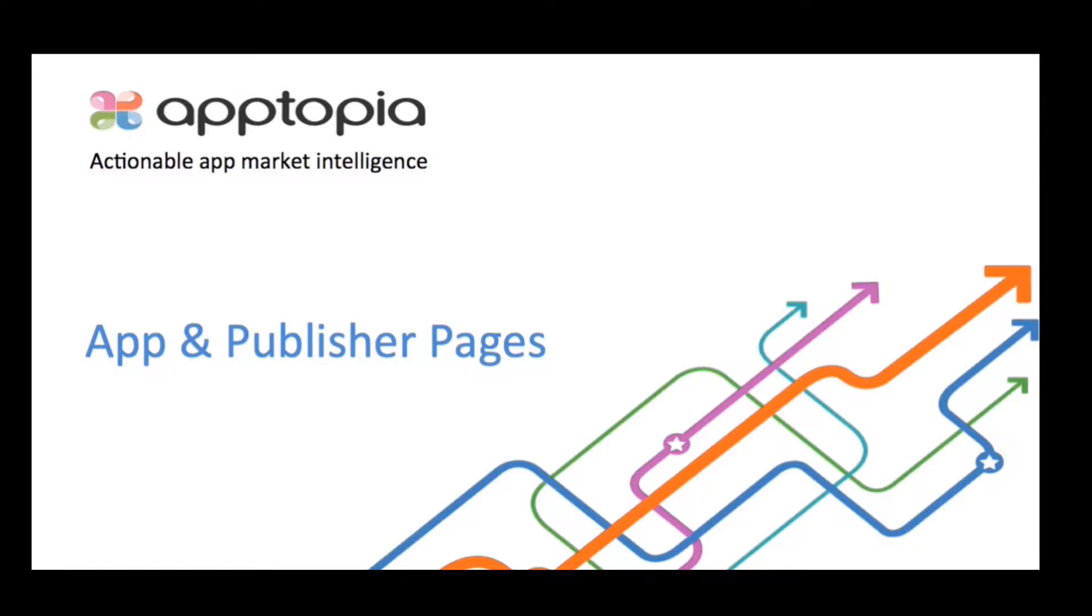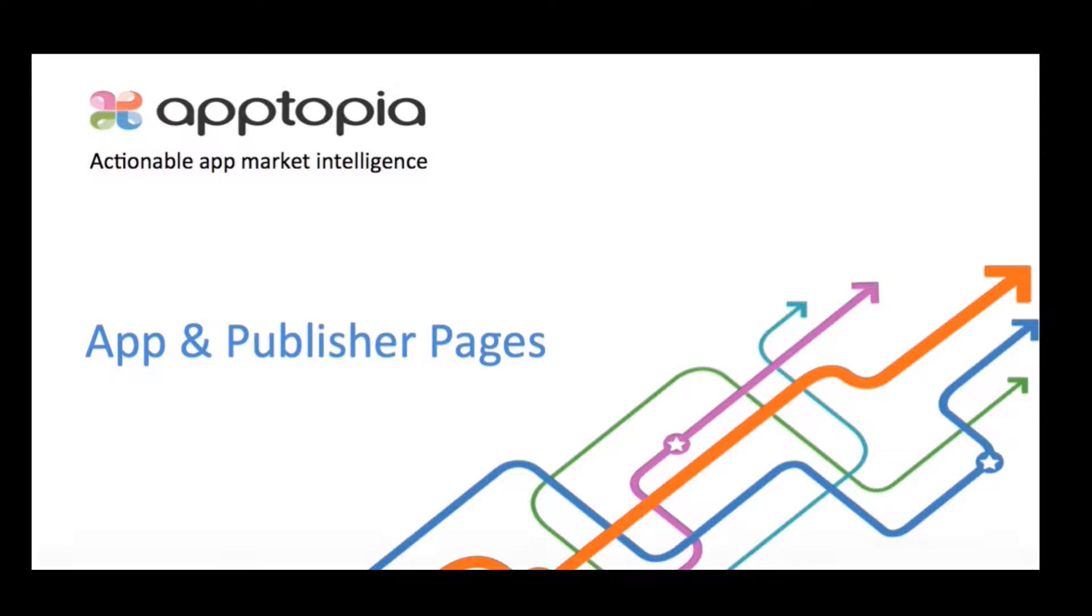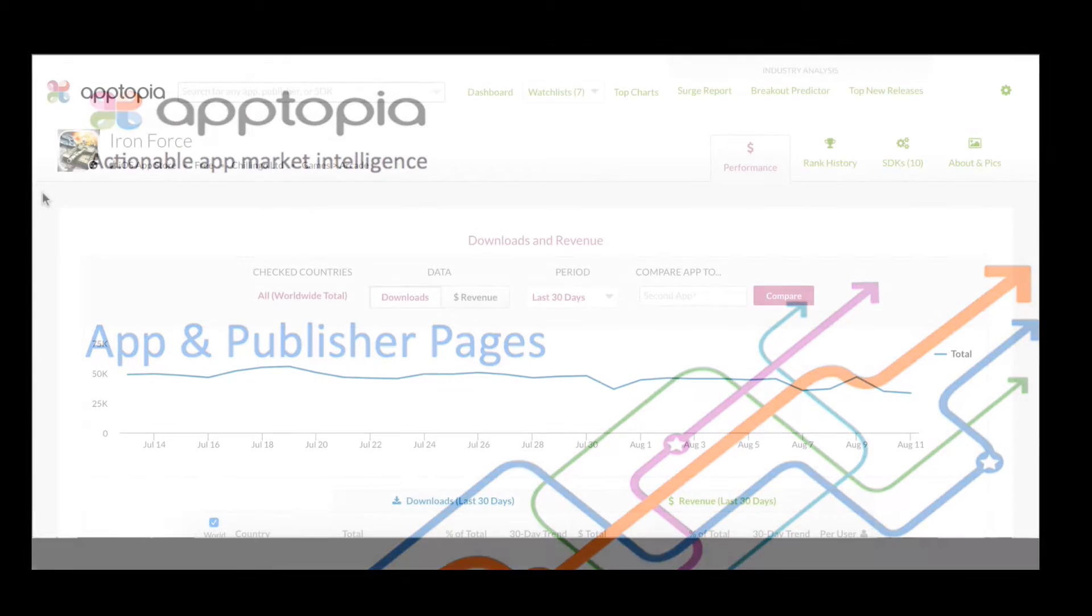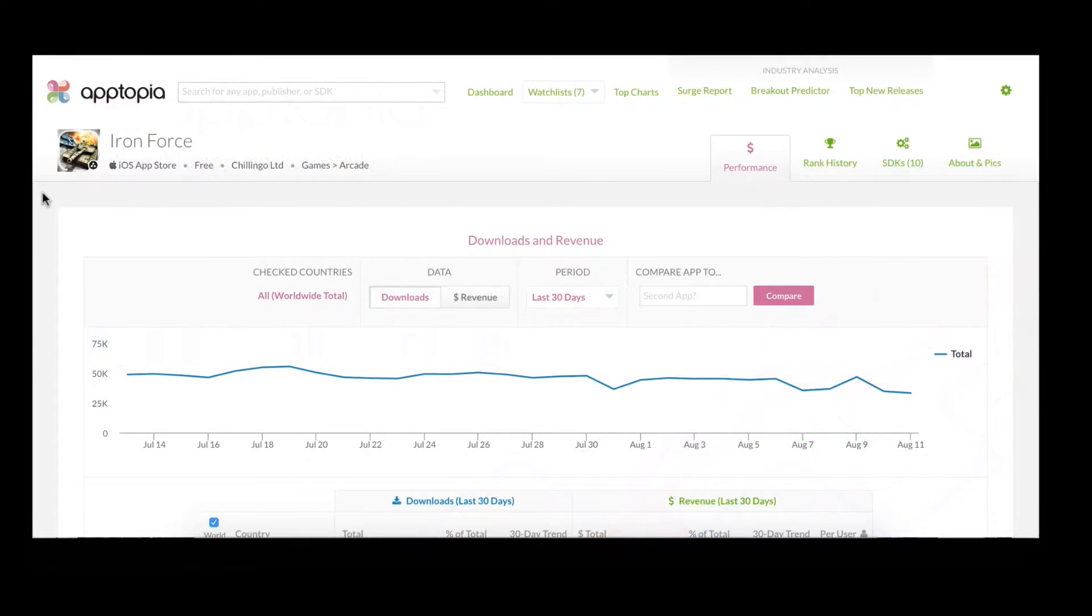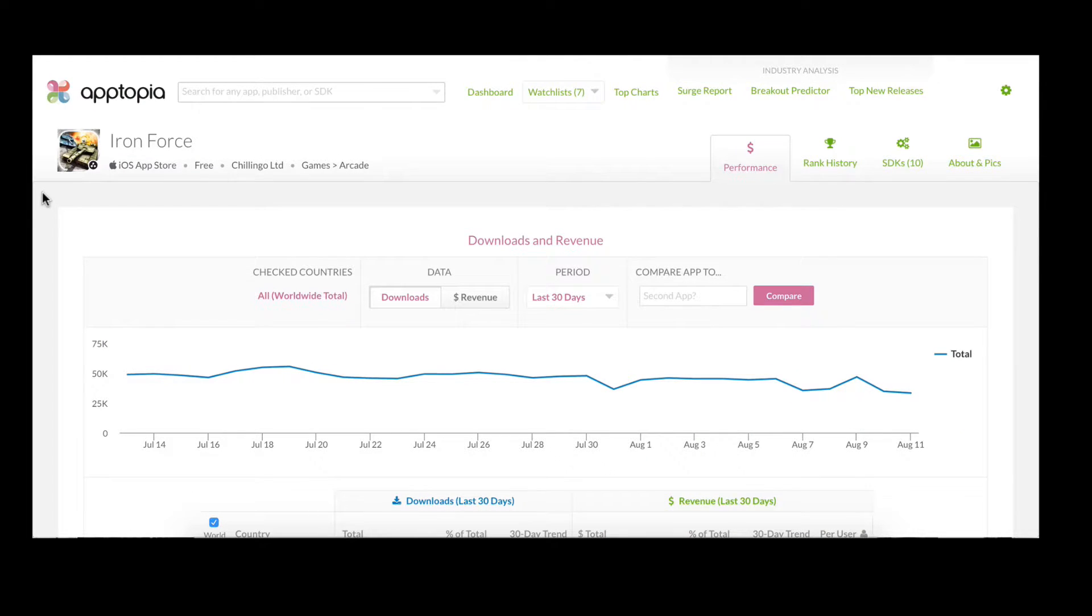Welcome to Apptopia. Apptopia's online insights tool provides download, revenue, and SDK data for every mobile app and every publisher in the world. We cover the iOS App Store and Google Play as well as the top 50 countries.